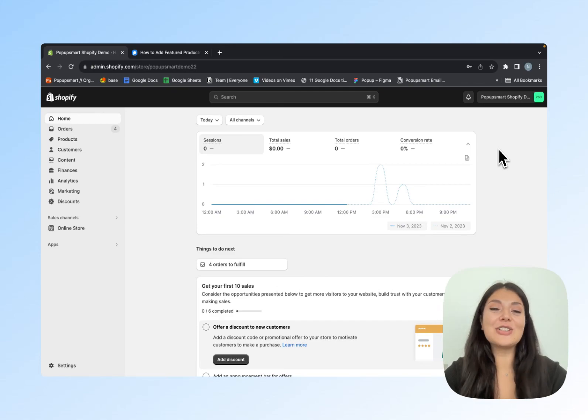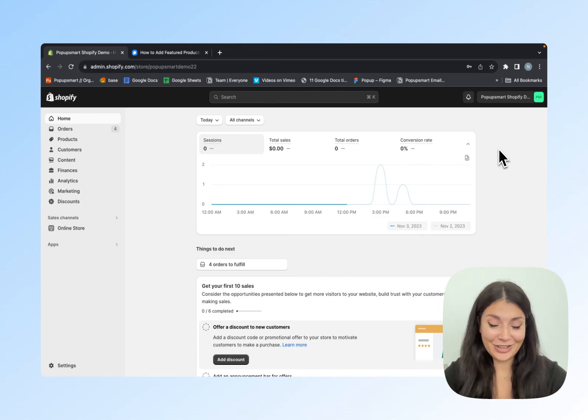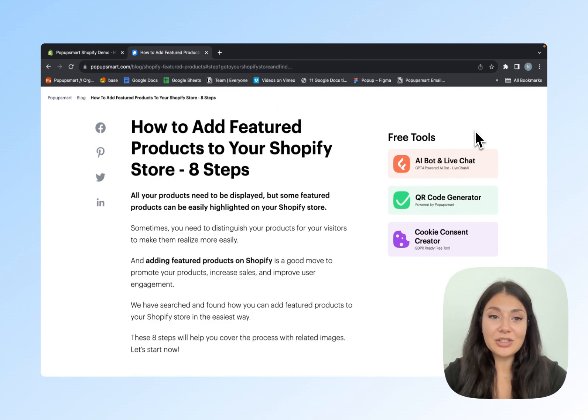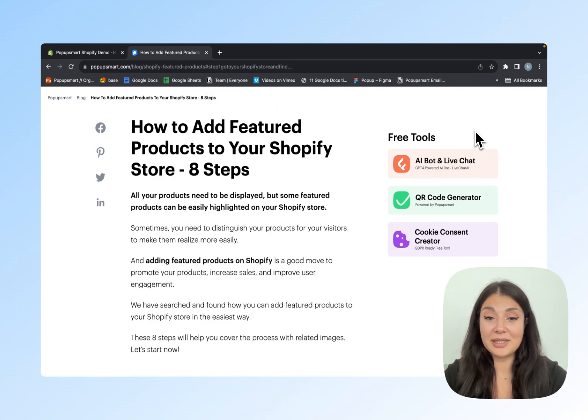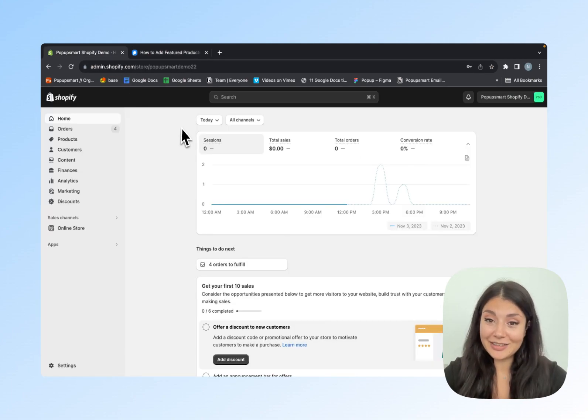Hi everyone, in this video I will show you how to add featured products to your Shopify store. I will follow the steps on PopUpSmart's blog post. You can find it at popupsmart.com/blog if you need further details. So let's begin.